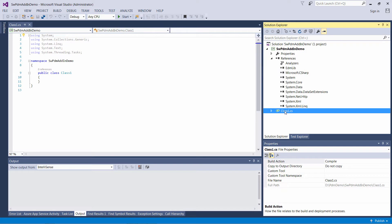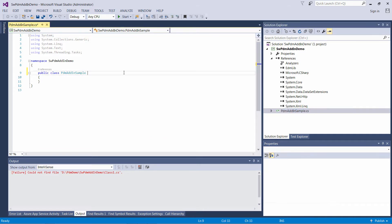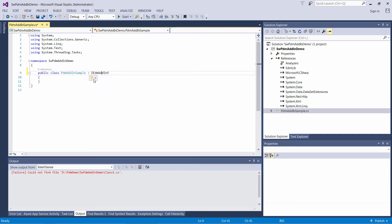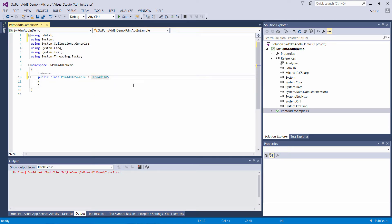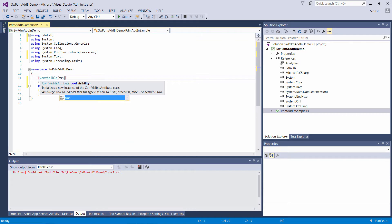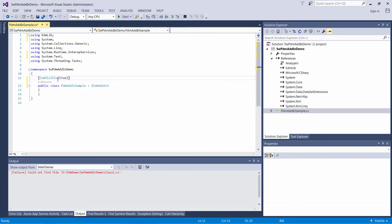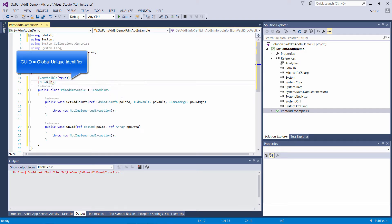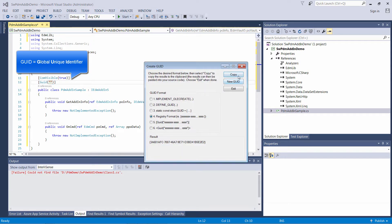Let's rename our main class. In order to allow SOLIDWORKS PDM to recognize this class as an add-in, it is required to implement the IEdmAddIn5 interface. It is also required to make this class COM-visible. I would recommend to explicitly assign a GUID to your COM class, so it will be easier to track your add-ins in client applications.